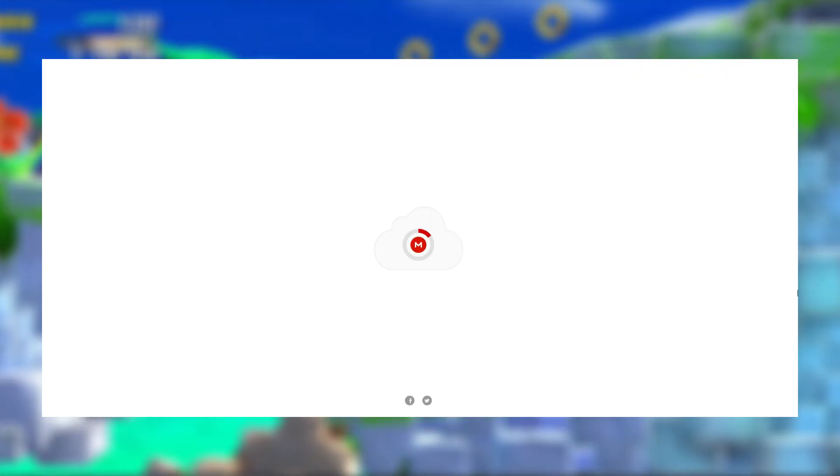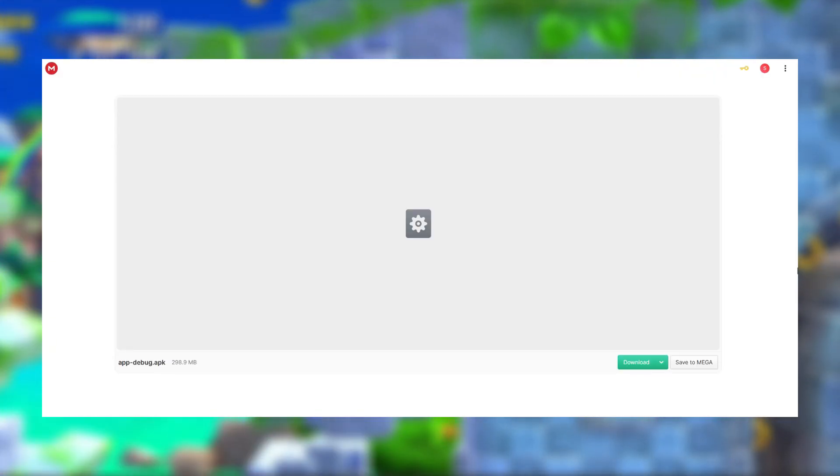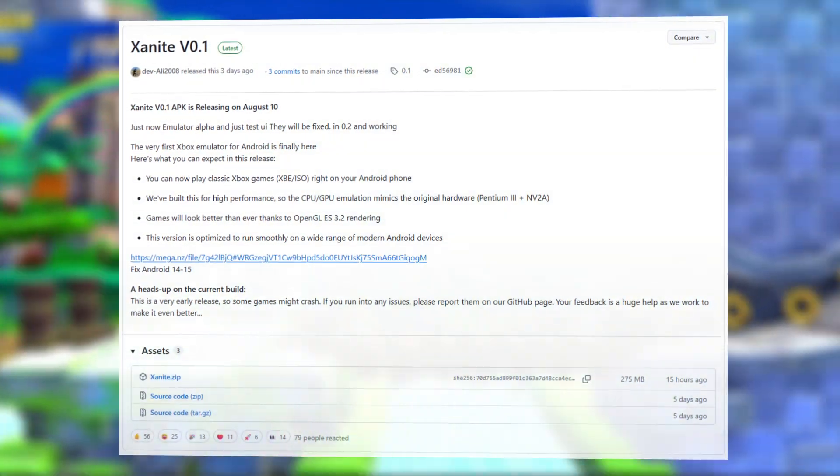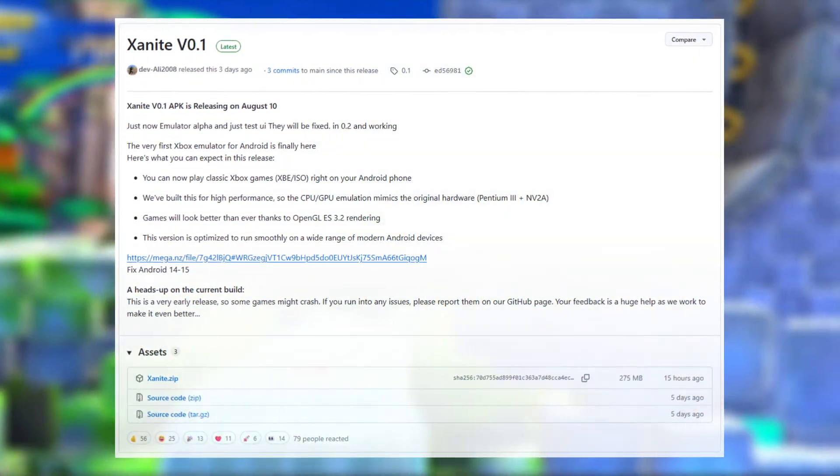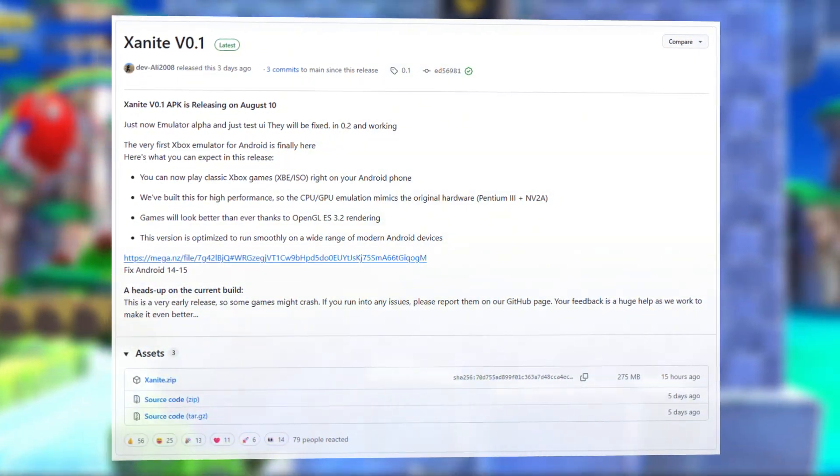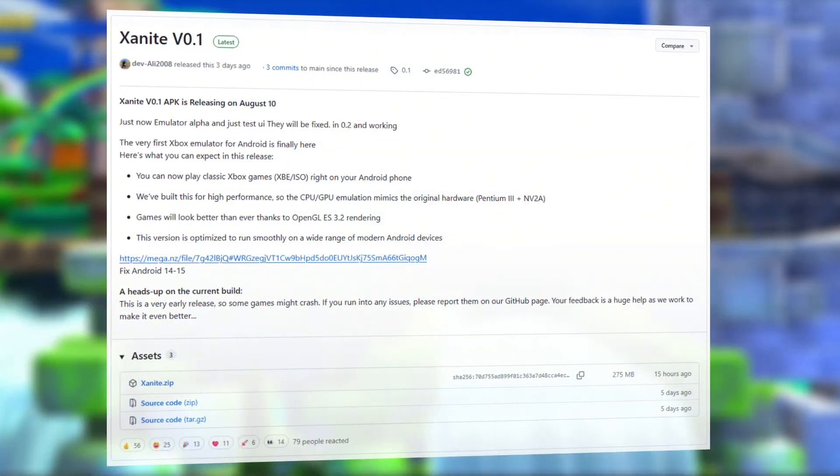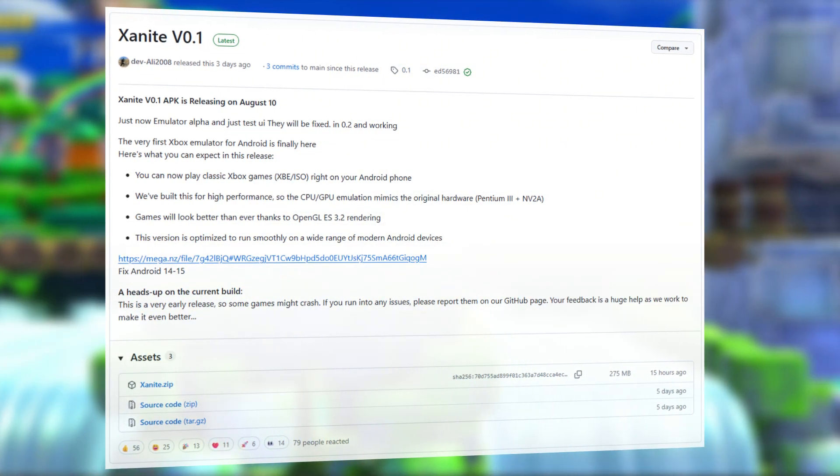They provided a mega link with a fixed build and updated the GitHub repo. If you're on Android 14 or 15, the GitHub APK will still crash, so use the mega link instead.